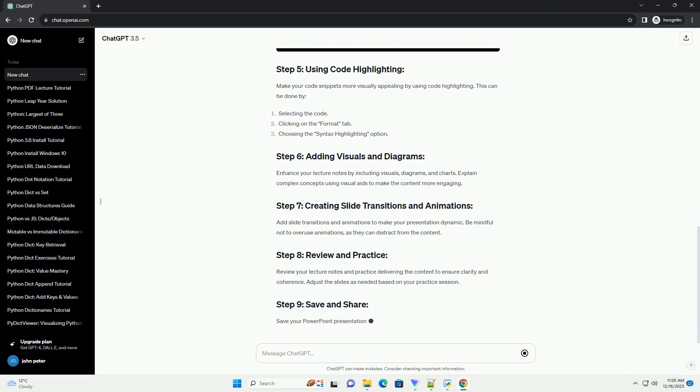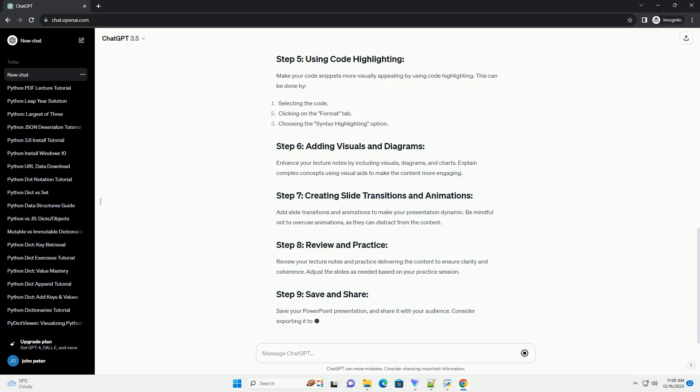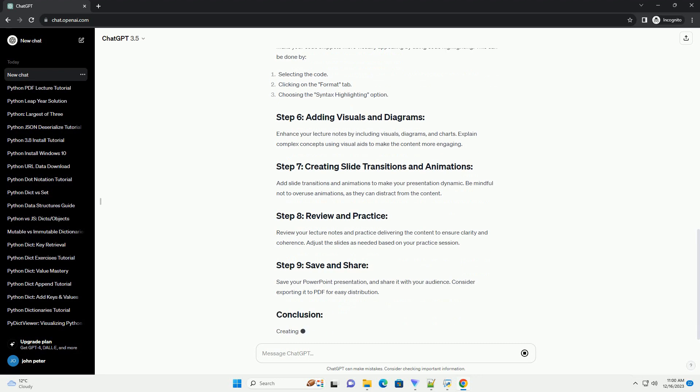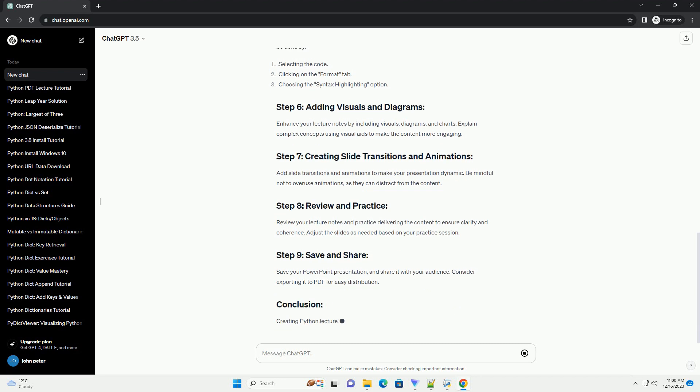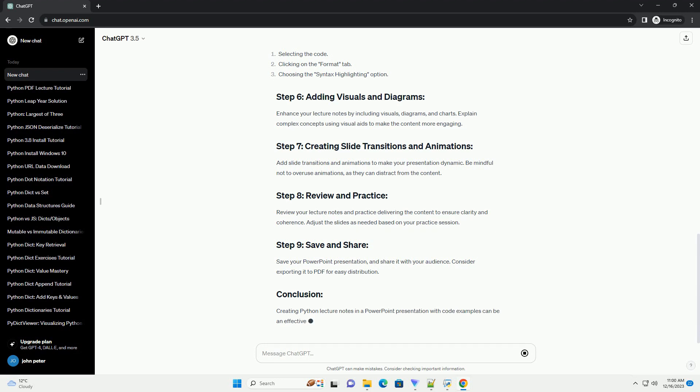Install Python and required libraries. Ensure Python is installed on your computer. Additionally, you might need to install libraries like Matplotlib, Pandas, etc., if you plan to showcase specific examples using these libraries.